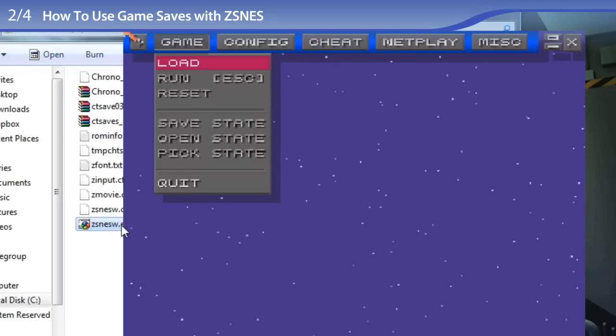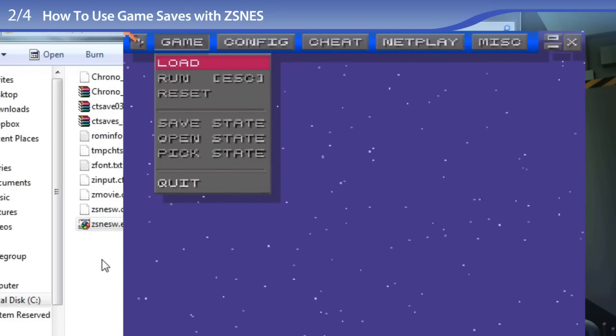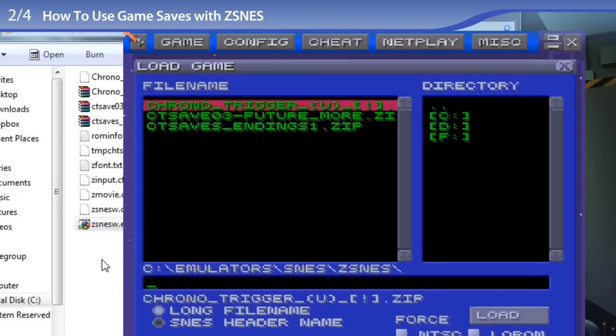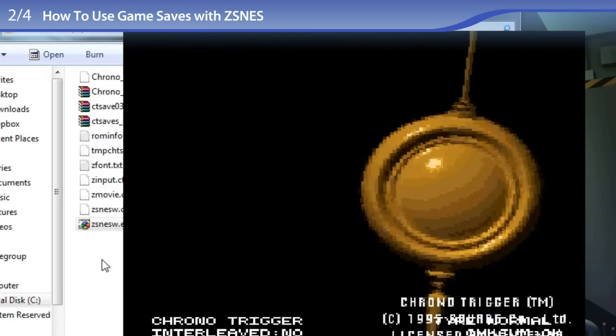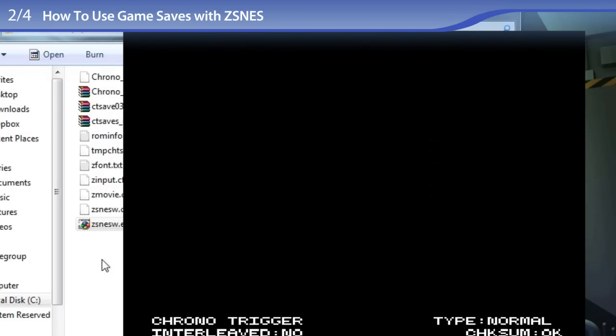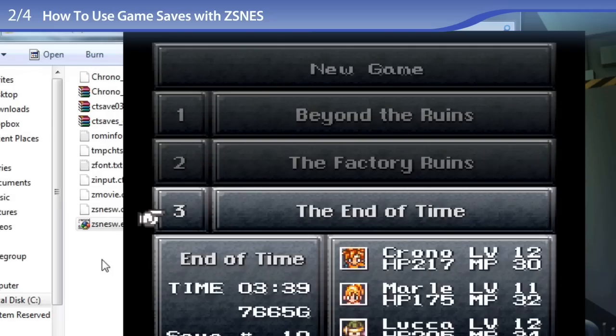Now to test it with ZSNES, going to Load. I am loading the Chrono Trigger ROM. It is loaded, and I have pressed Enter. And there we go! There are the game saves.